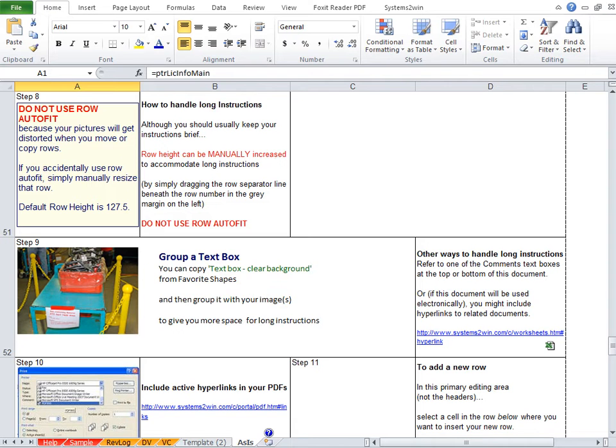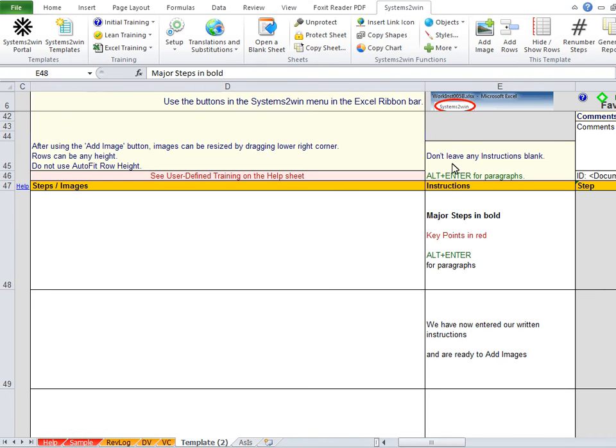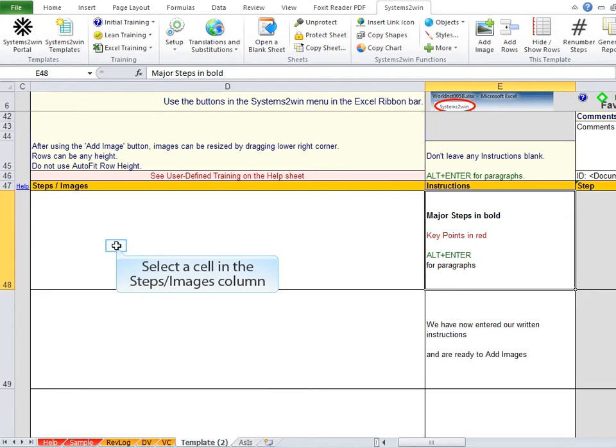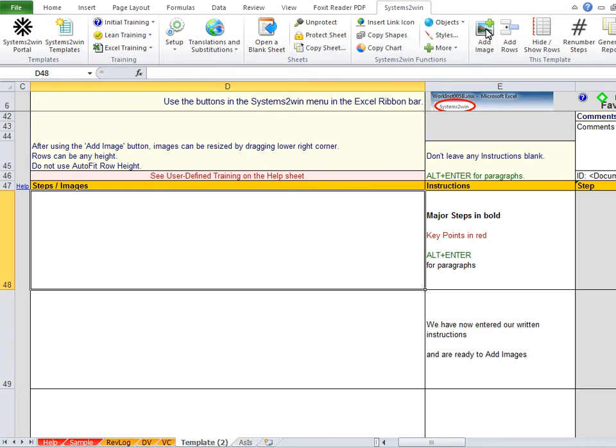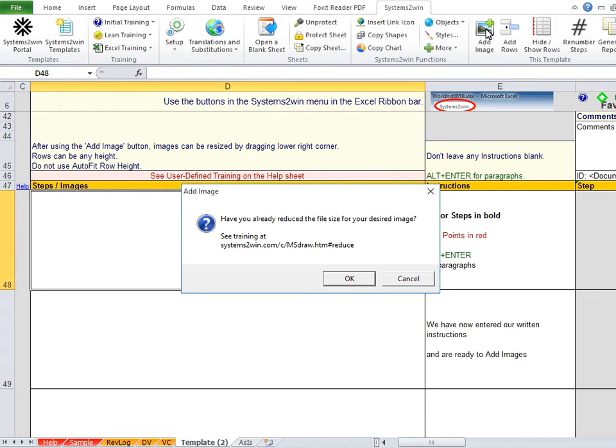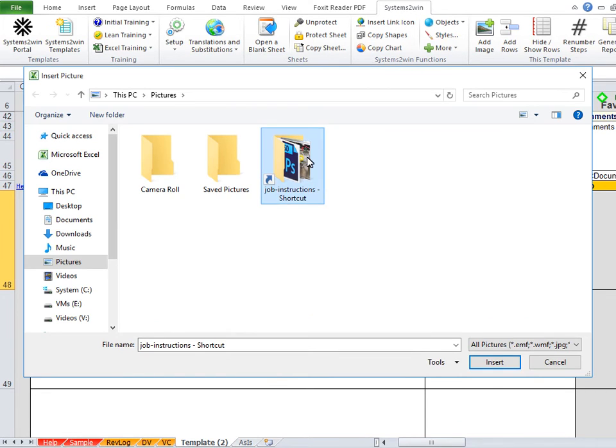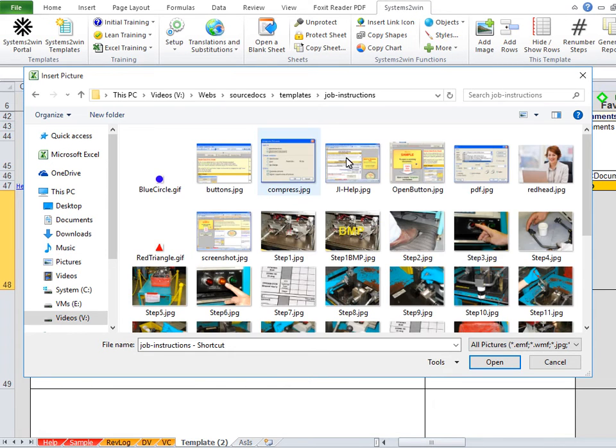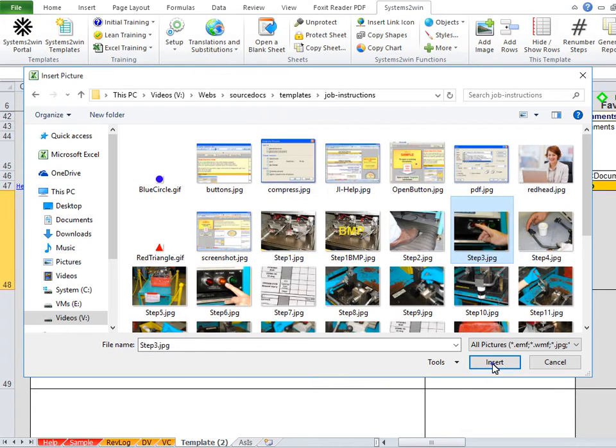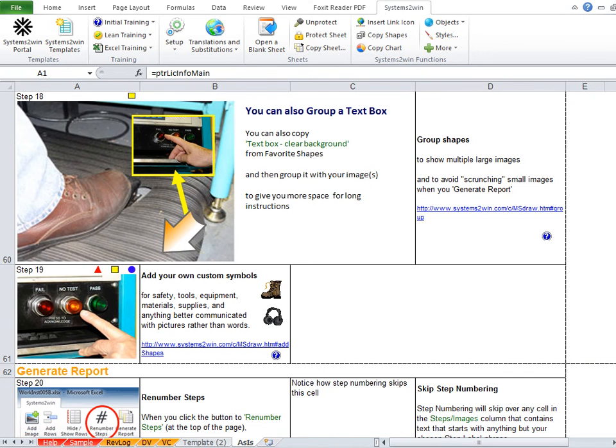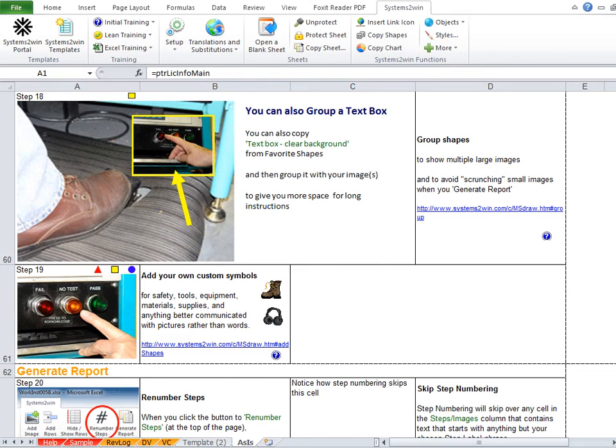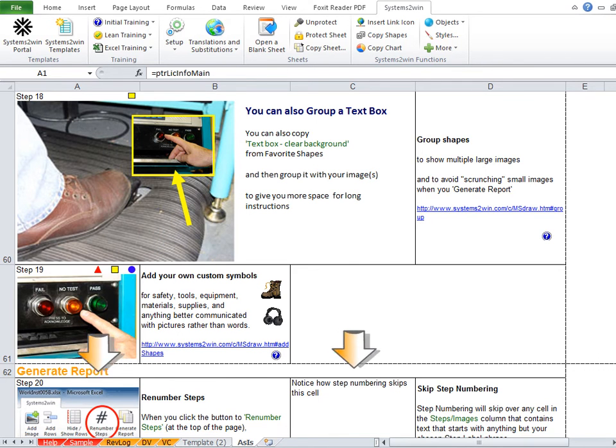And if you follow the link in your sample page, it will teach you how to do that. So once our Instructions column has our Major Steps in Bold and our Key Points in Red, the next step is to add our images. So the first thing we do is select a cell in the Steps Images column. And then in the Systems2win Menu, click the Add Image button. And it will ask you if you've already reduced the file size for your desired image, which we'll talk about in just a moment. And then it's up to you to go find the folder that contains the pictures that you took, select the picture that goes along with your written instruction, click the Insert button, and there you go. Notice that your picture has been automatically sized and positioned to fit perfectly within a normal size image cell on the WYSIWYG finished report, which usually allows two instructions per row, much more space effective.